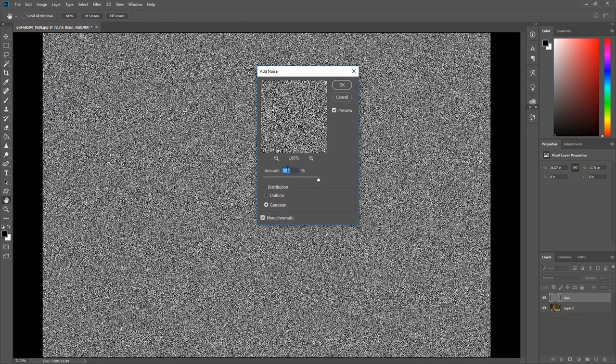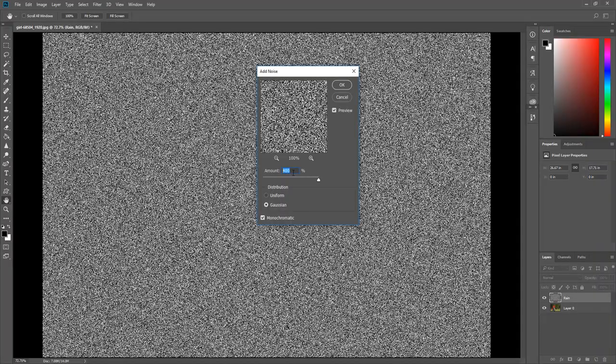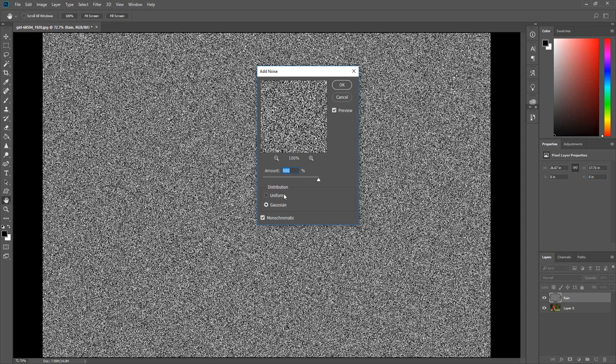Change the amount to 400%. If you are working with a smaller image you will need to use a smaller percentage. Under Distribution select Gaussian Blur, check Monochromatic, then click OK.